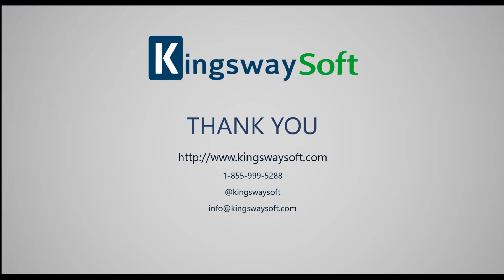Thank you for watching this video. Please feel free to take a look at our other videos available for viewing on our website or YouTube channel. For further assistance, please feel free to contact us.